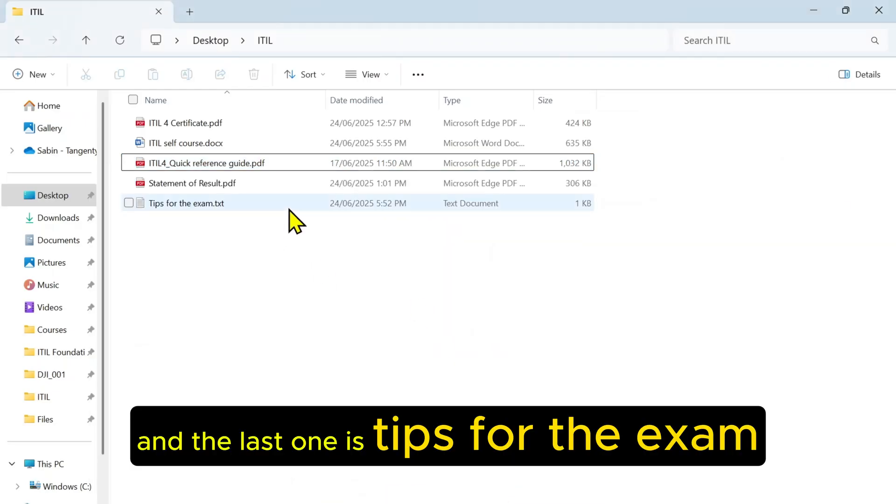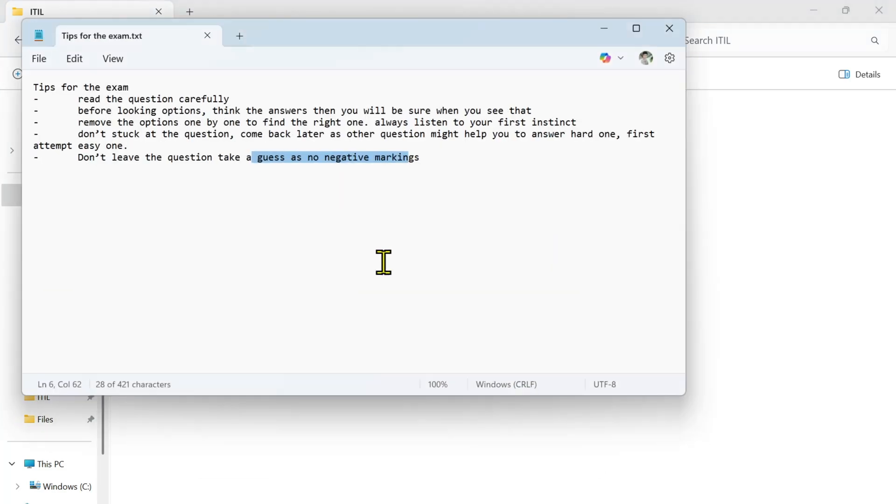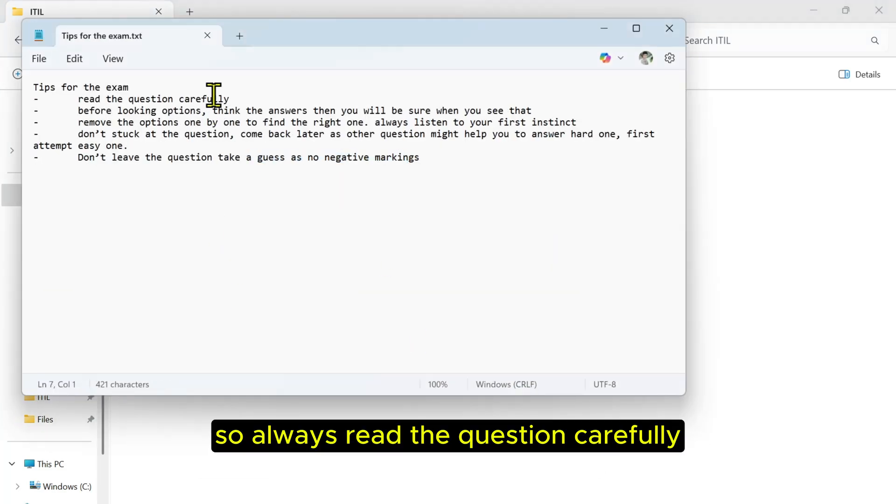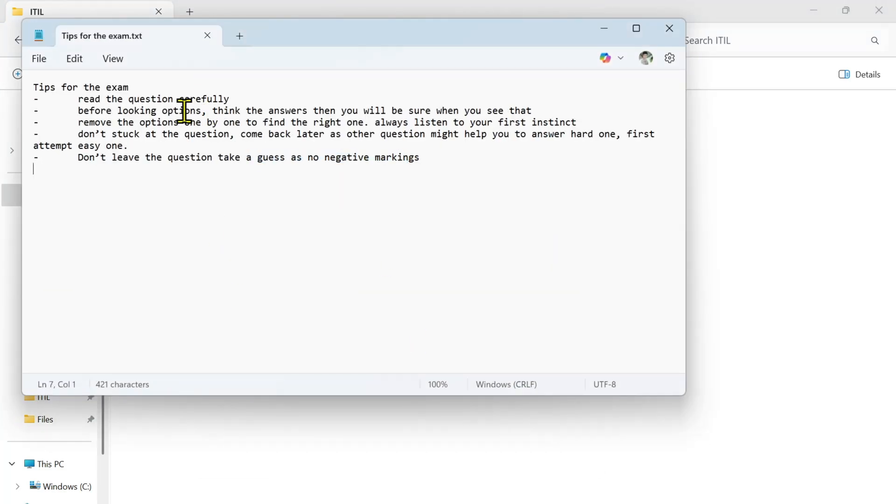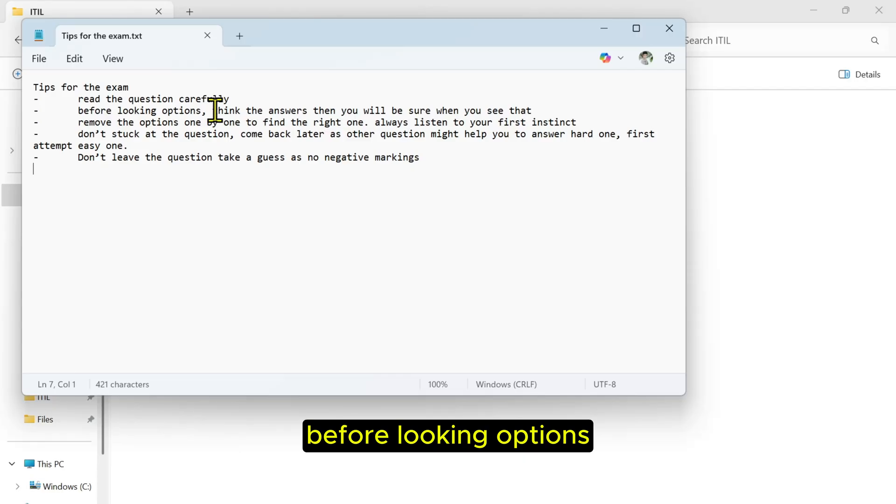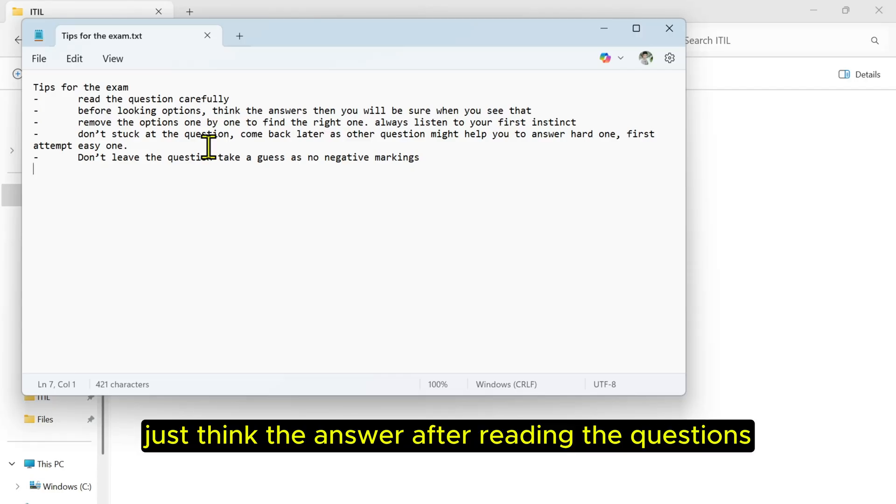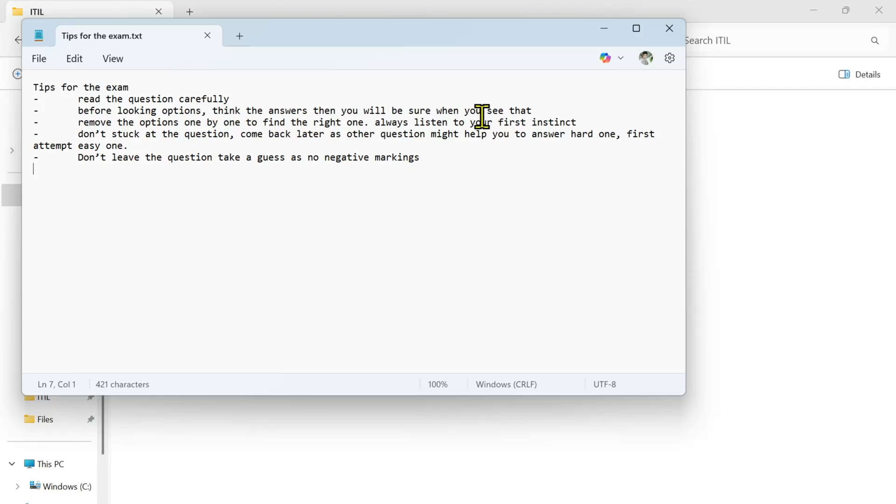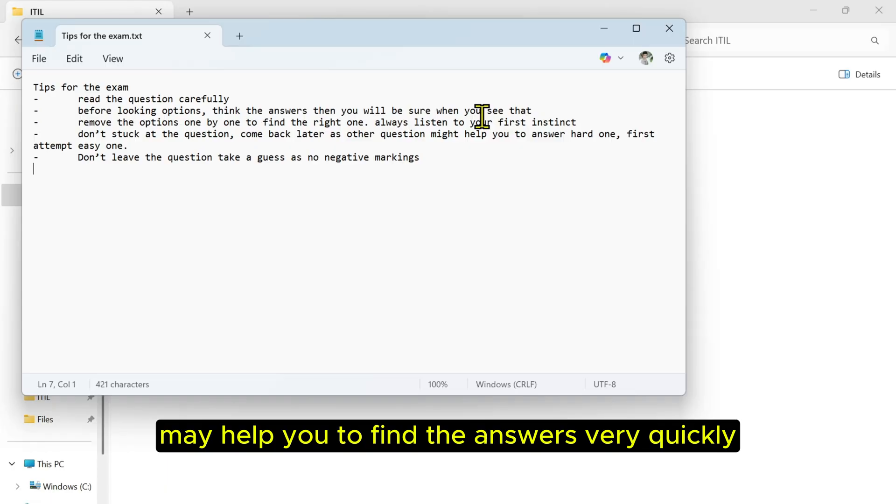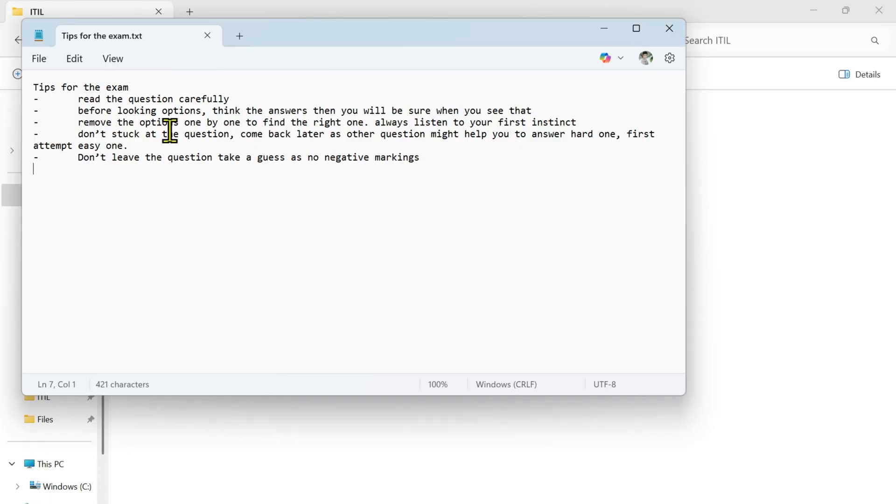The last one is tips for the exam. Always read the question carefully before looking at options. Just think the answer after reading the question, and that will help you to find the answers very quickly.